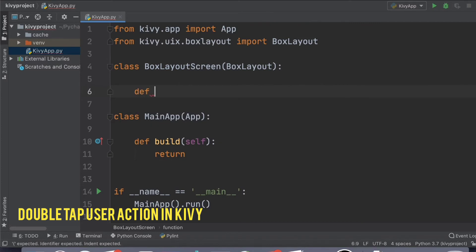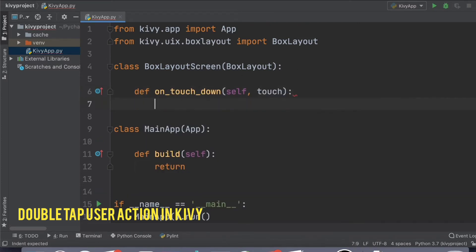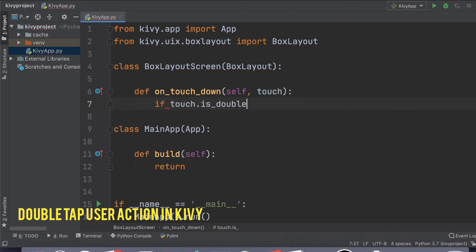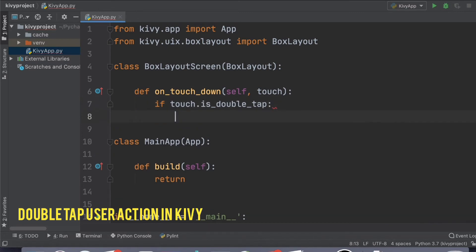you have access to the on_touch_down method. So once you override the on_touch_down method, you can say if touch.is_double_tap, this property gets fired only if the user is double tapping.